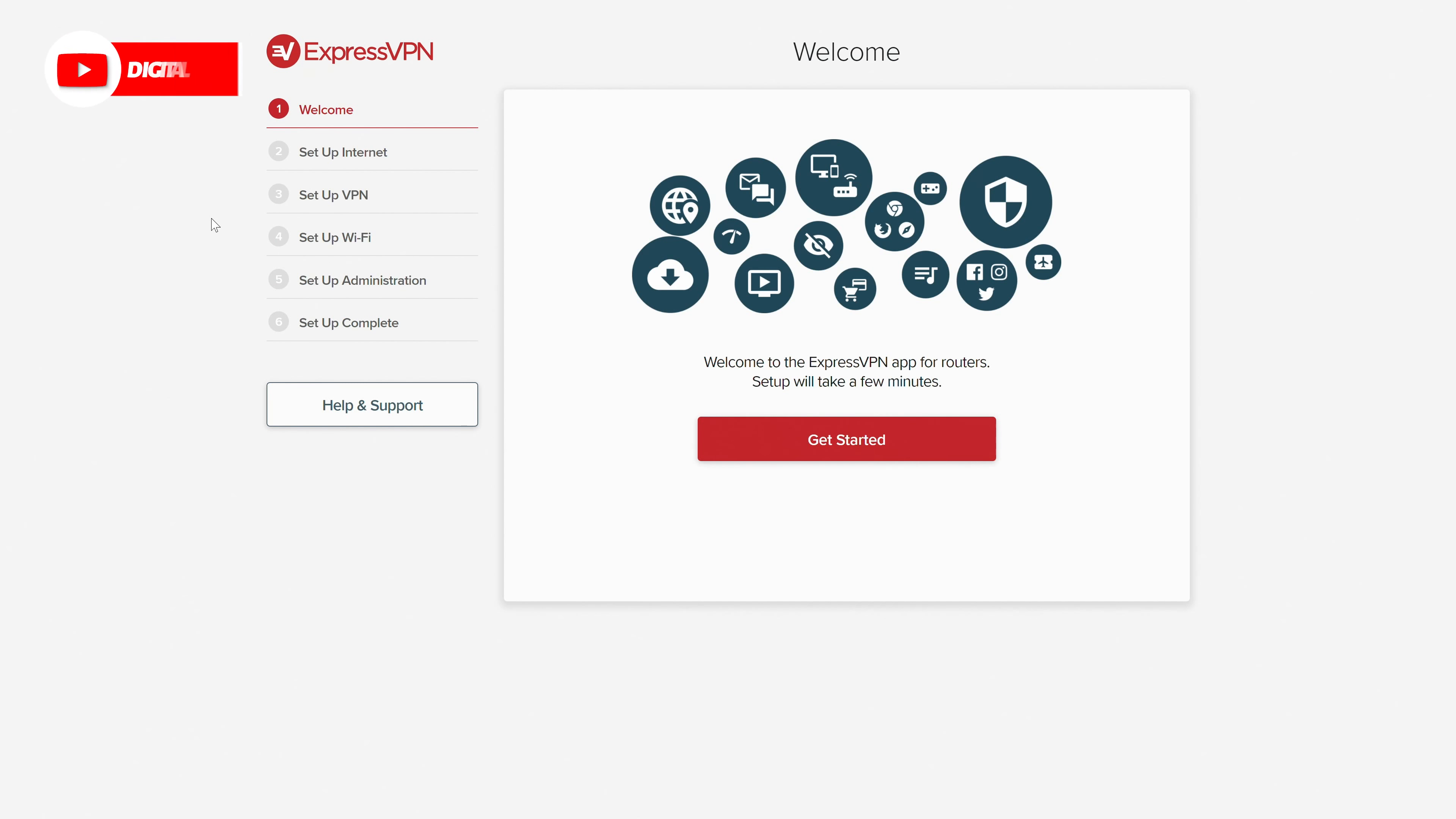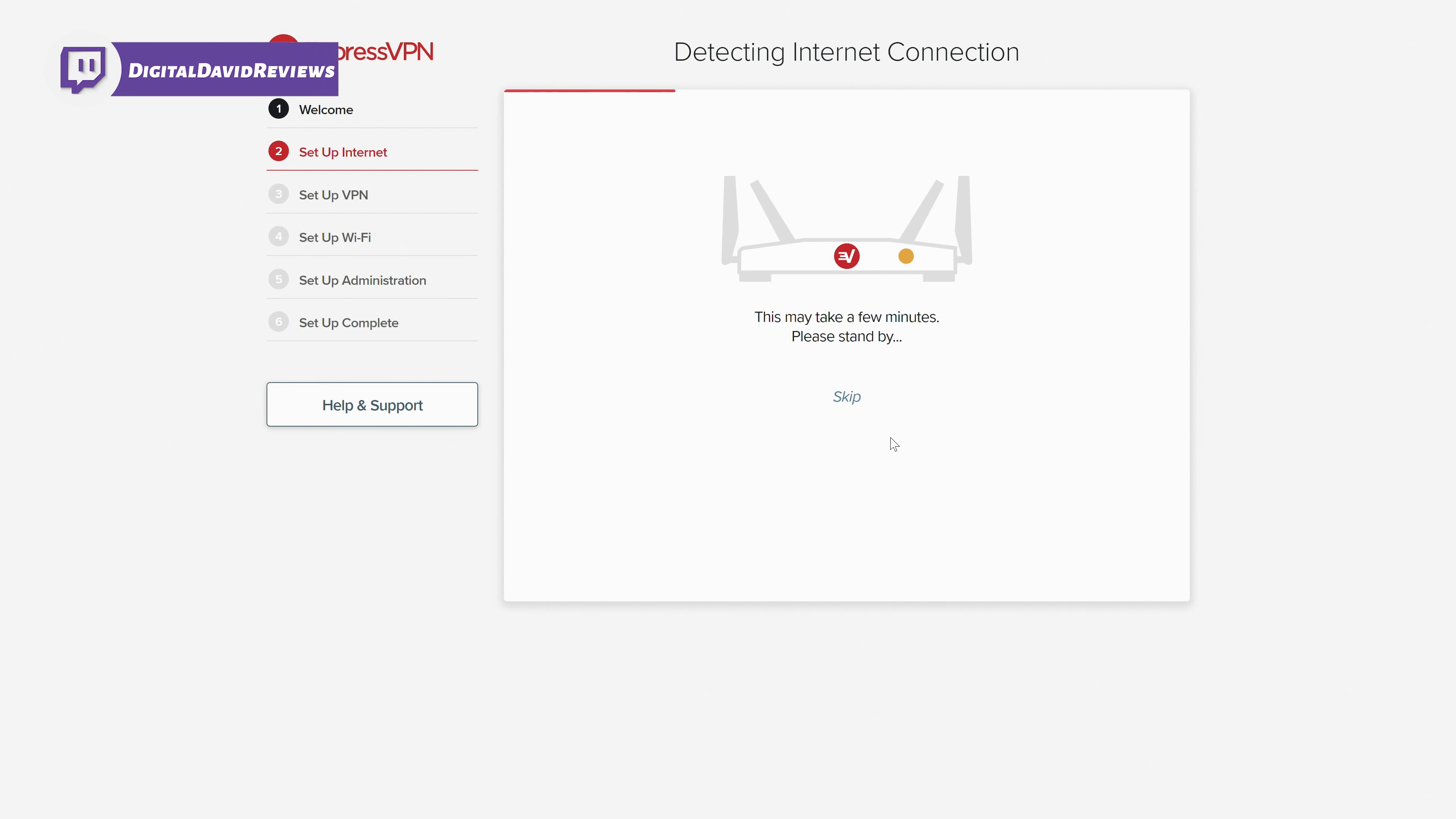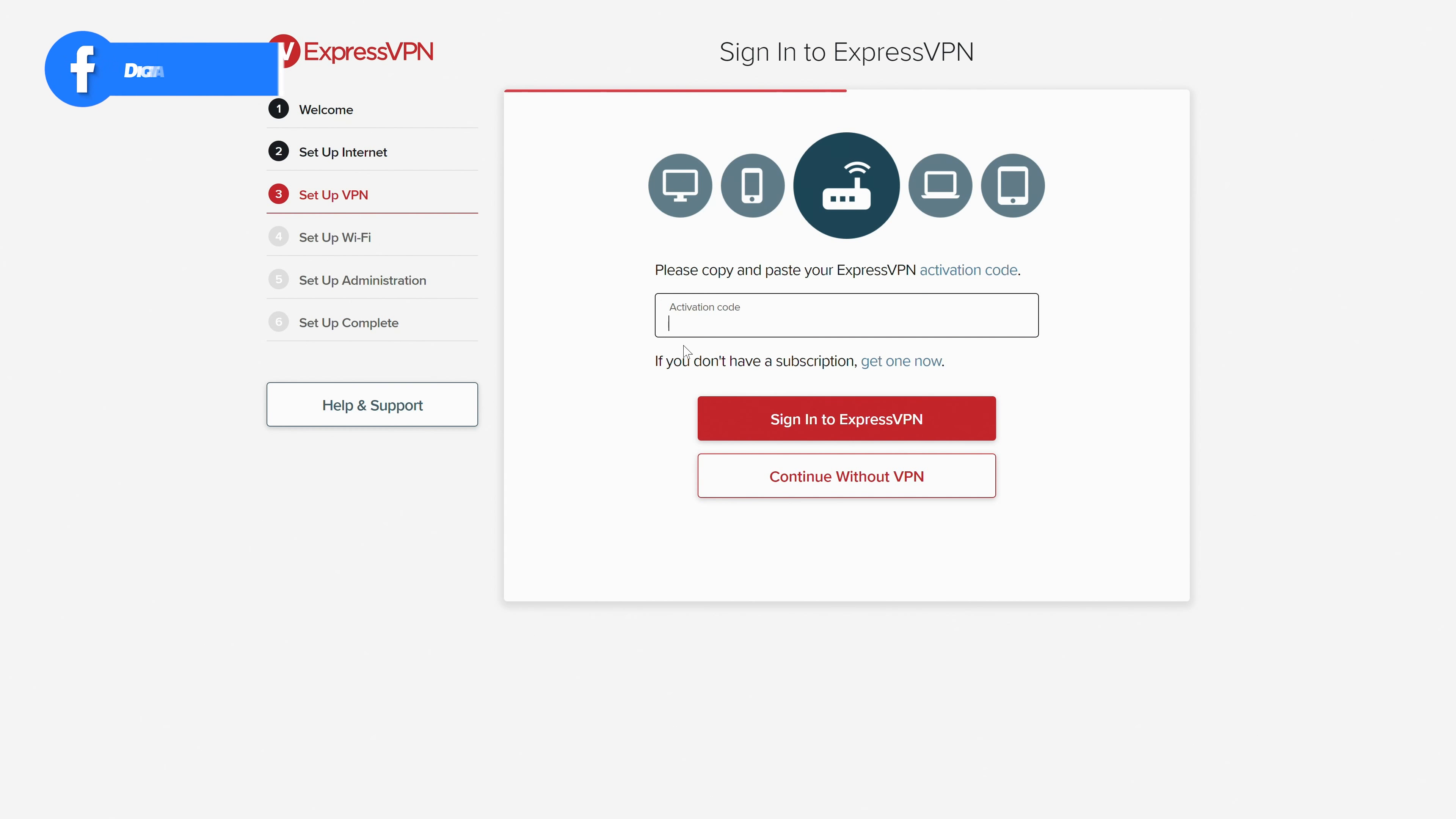Once everything reboots, you'll be at this screen where we're ready to select get started. So let's go ahead. Let's select get started. It's going to detect our internet connection right here. Could take a couple of minutes. Here we go. It loaded very quickly for us.